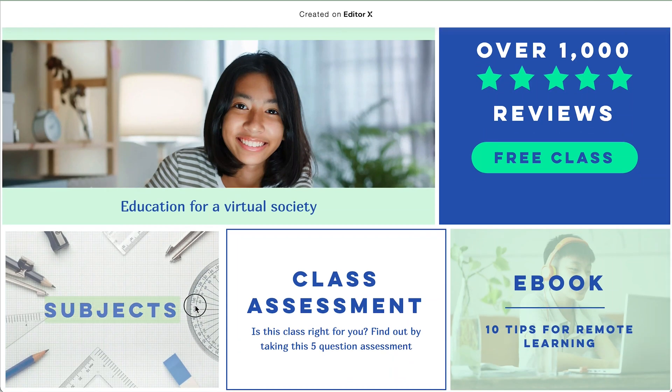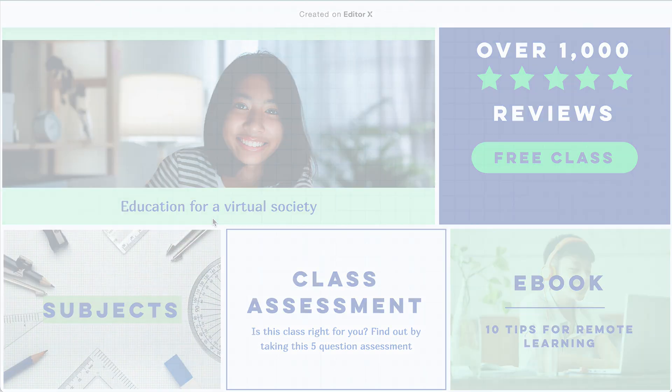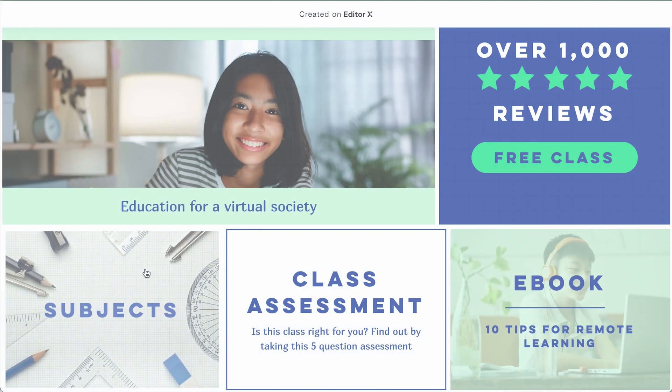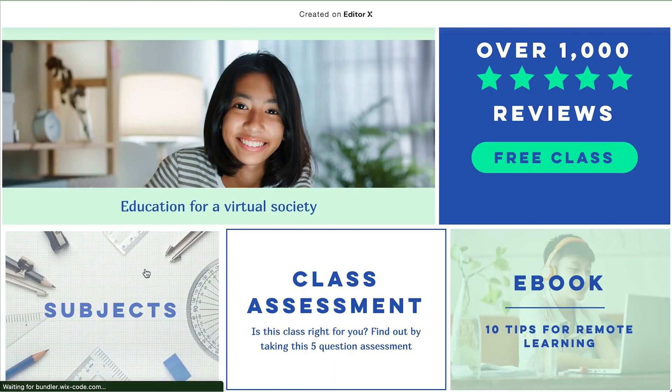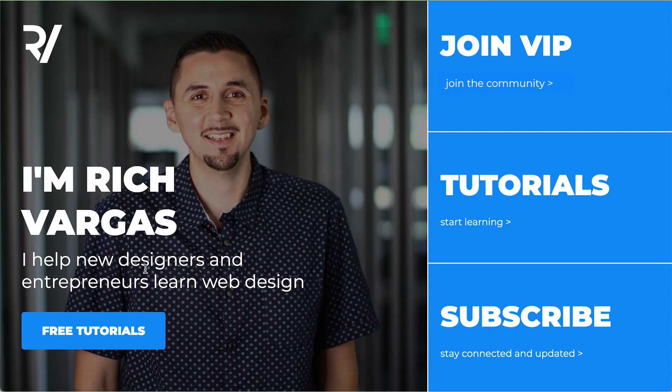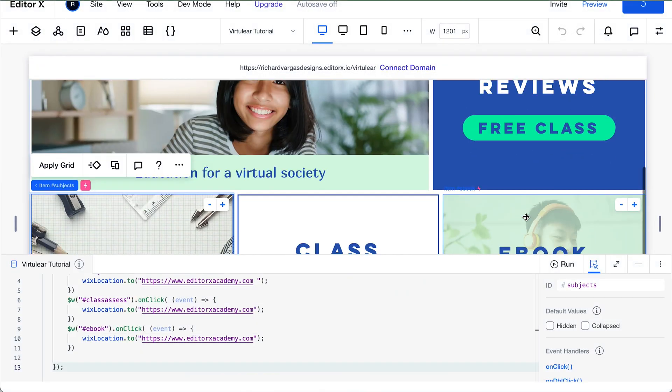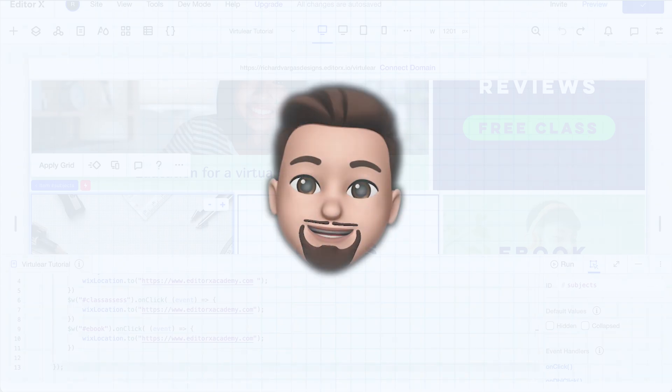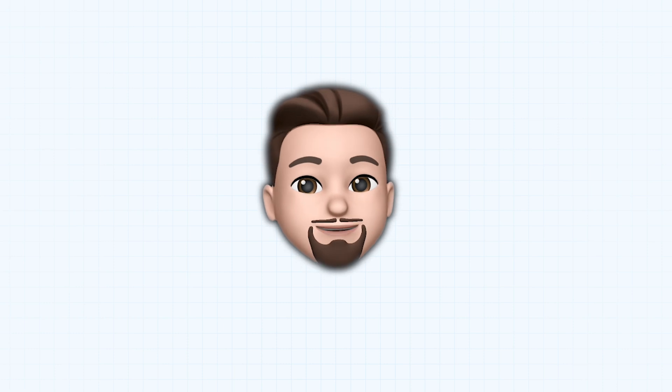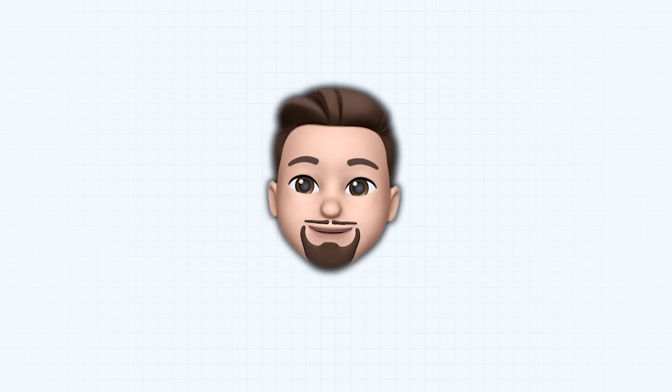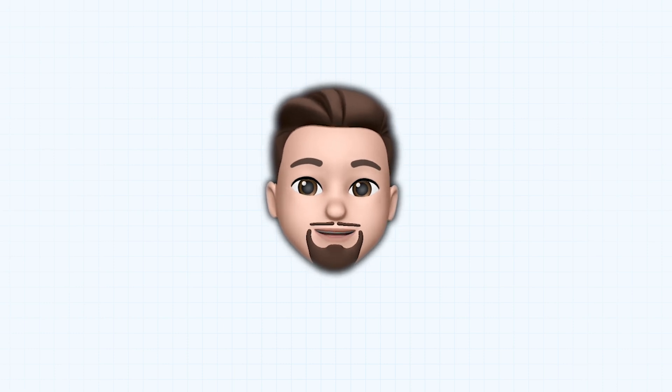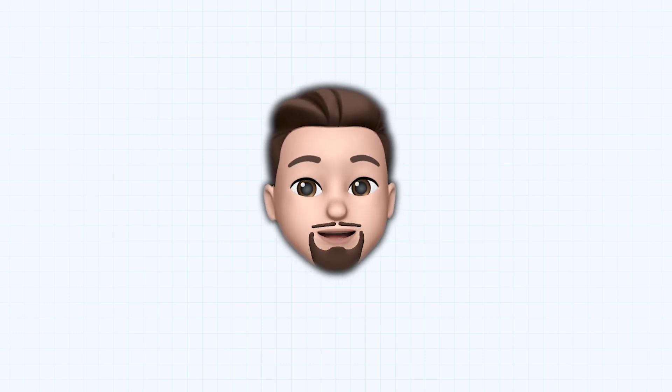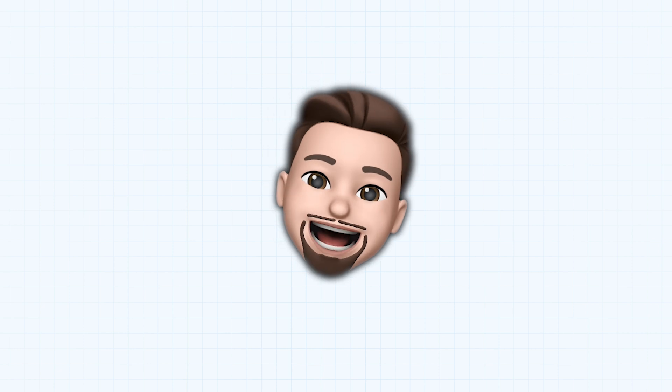Don't you wish you could link containers in Editor X with URLs? Well, now you can. In less than two minutes, I'm going to show you how you can achieve this with just a short piece of code. And in a few easy steps, you'll be able to make those beautiful containers actionable items. All this, now.